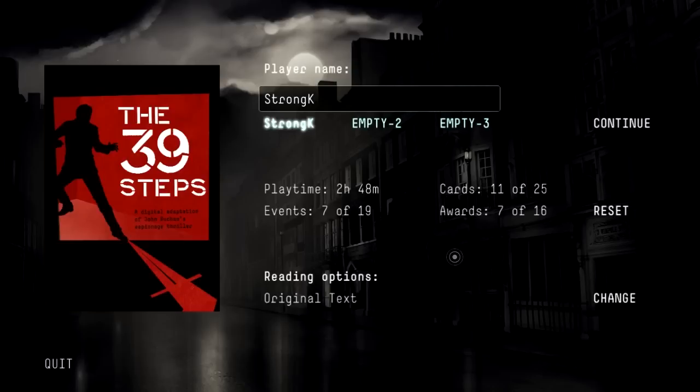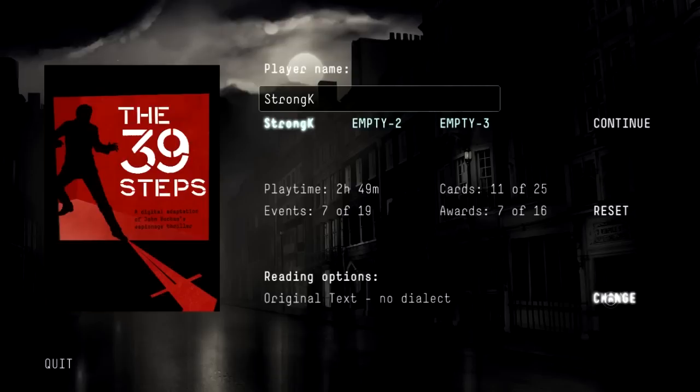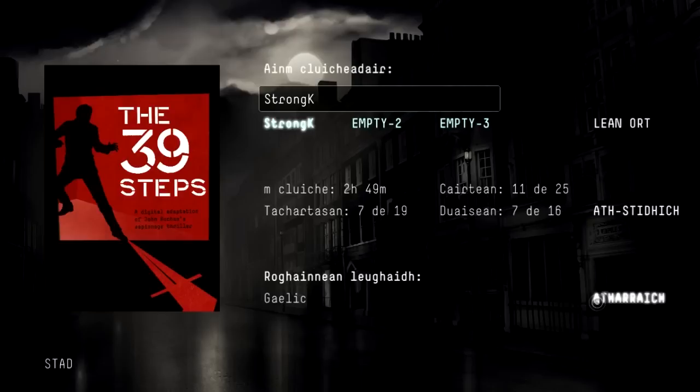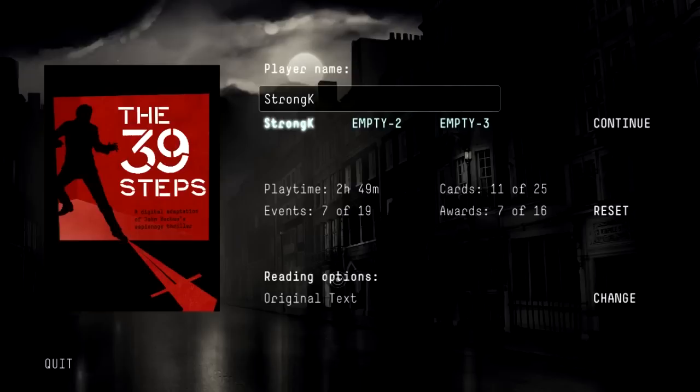One thing I want to mention: parts of the dialogue are being read out to us. We can choose to have it read in the original text without any dialect. Parts of the game take place in Scotland or in London, and you meet Americans also, so there's a change of dialects. There's also the option to have no subtitles or to have it in Scottish Gaelic, which I do not speak — I can barely decipher Irish Gaelic — so let's stick with the original text.